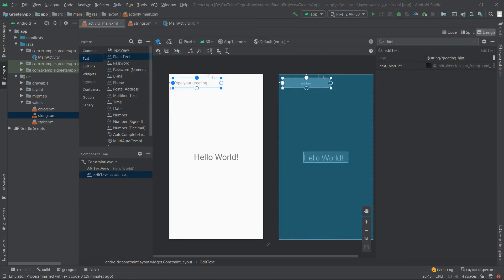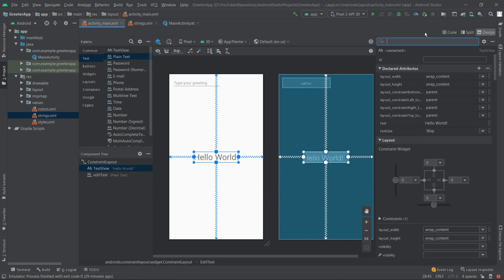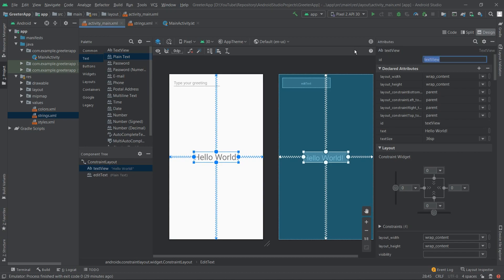Before adding the button component, let's first change the ID of the TextView. We want it in lowercase, so we select it and change the ID field to 'textView'.